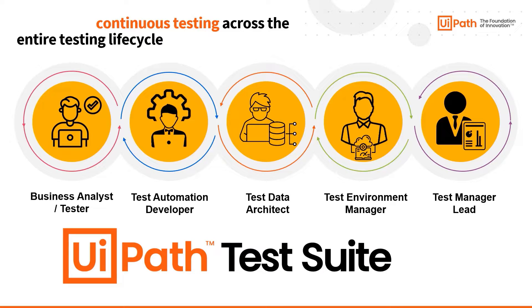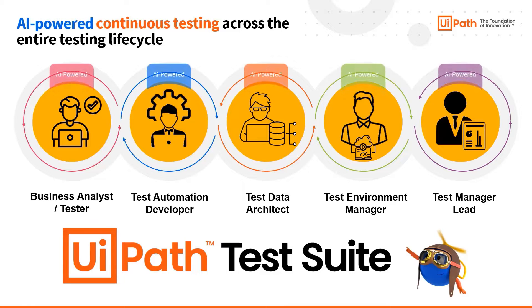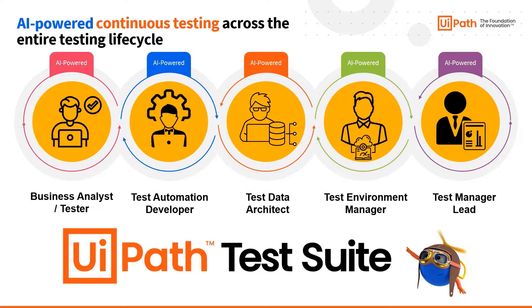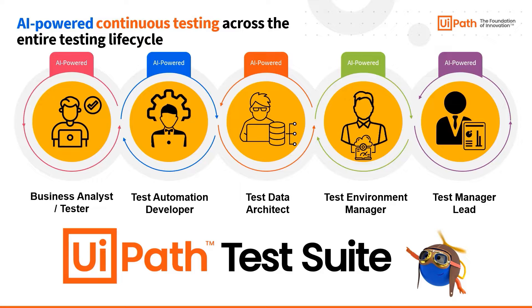UIPath Test Suite steps in as the transformative solution, harnessing the power of AI to orchestrate a continuous and seamless testing lifecycle. It's the key to unlocking efficiencies and synchronicity across all testing roles, ensuring that every phase from test case definition to test generation to test execution is optimized and integrated.